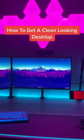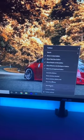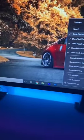You're set to get a clean-looking desktop. First, you're going to want to right-click on the taskbar, then uncheck all of these so it removes these little icons.